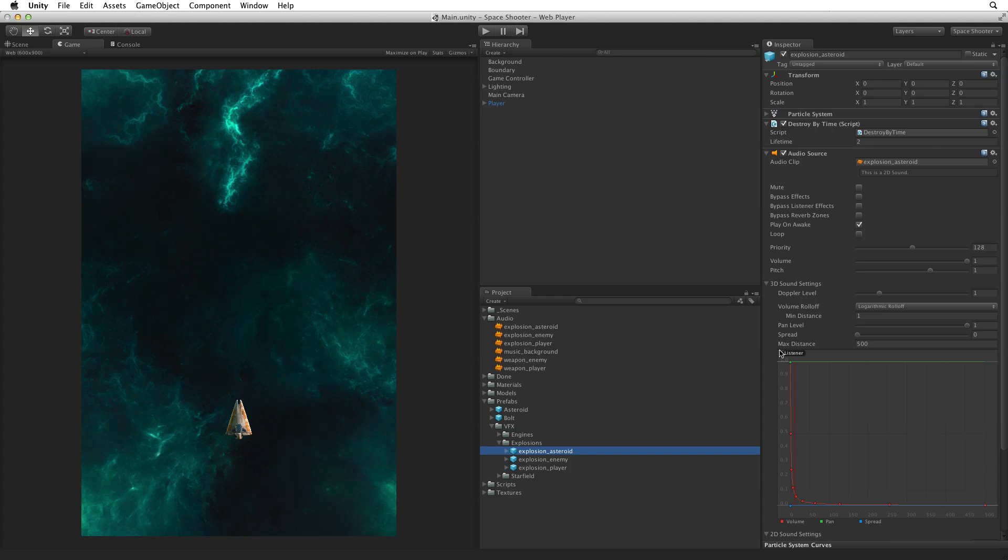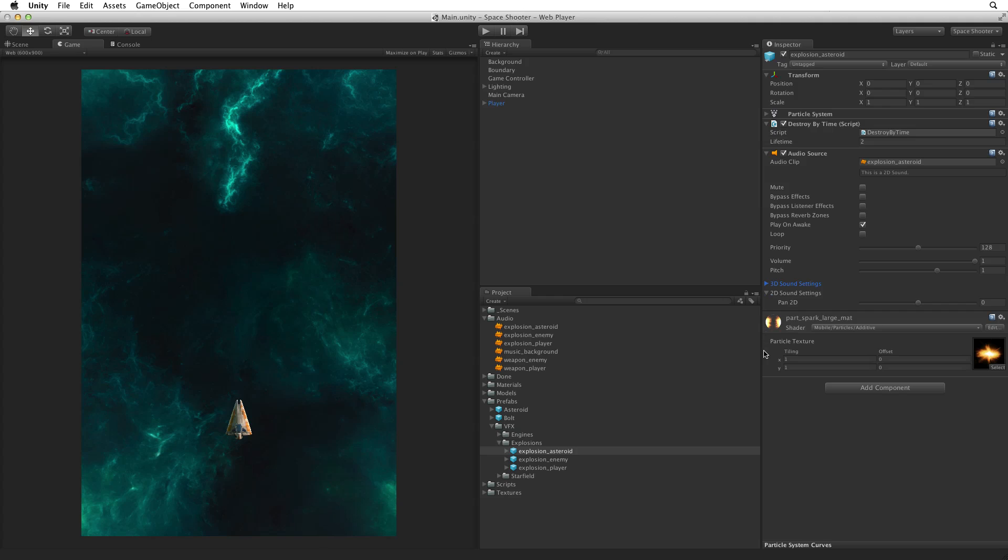We can see that Unity has added an audio source to the prefab asset, and that audio source has a reference to the audio clip that we dragged and dropped on it. The bulk of the component is dedicated to 3D sound settings, which we can safely ignore. The only important setting that we need to worry about for our game here is Play on Awake. Play on Awake should be on by default. For our explosions to work properly in our game, we need to make sure that it is set on. This way the audio will play automatically when we spawn our explosion.